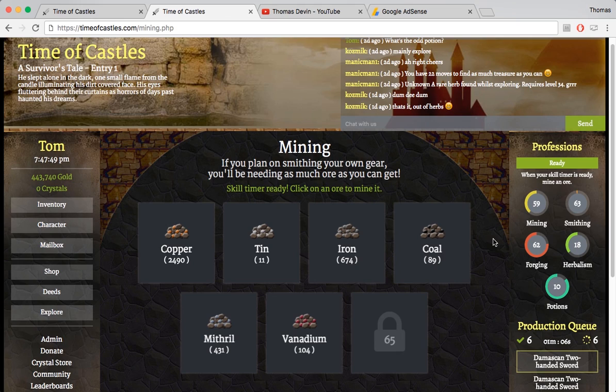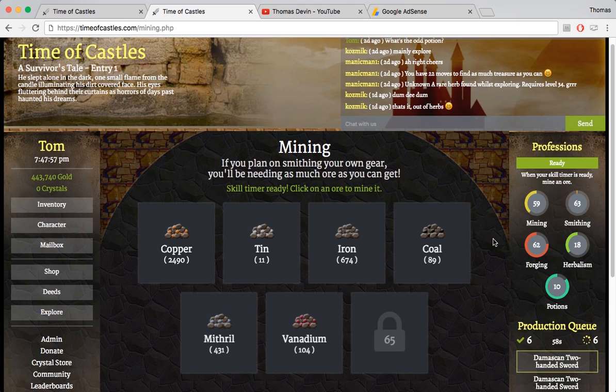Each version we try to push out new skills and just other things to do for the players. But like I said, it's pretty basic right now.